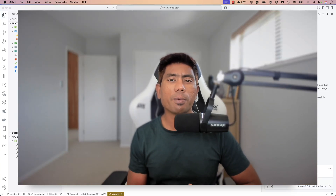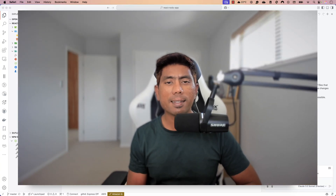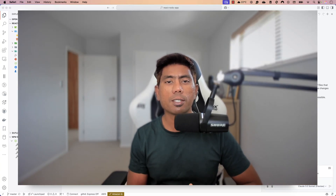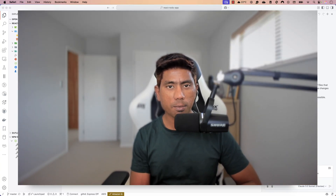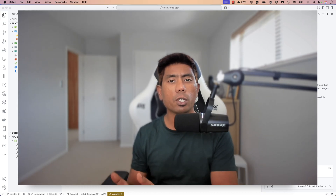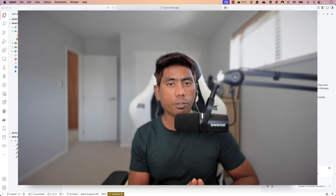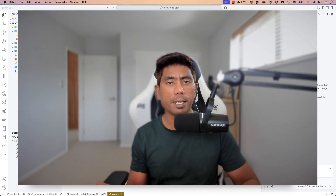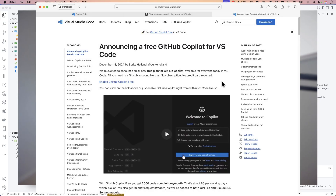Hi guys, welcome back. Today we'll be talking about yet another artificial intelligence feature released by GitHub Copilot, which we can use along with Visual Studio Code, Visual Studio, or whatever IDE you like.